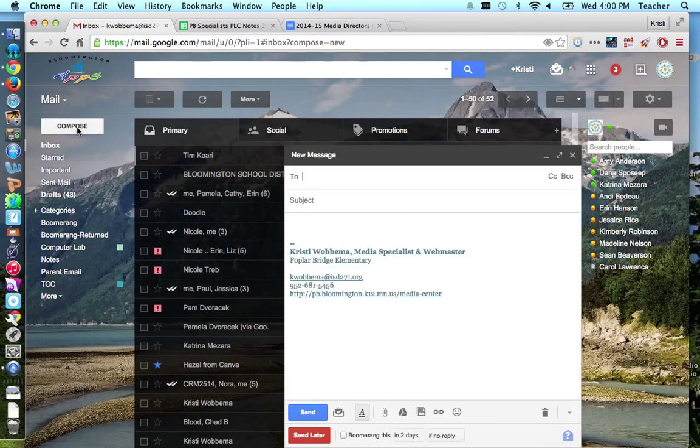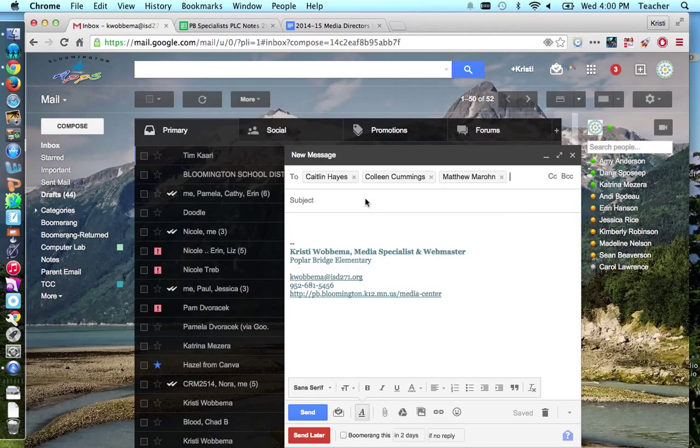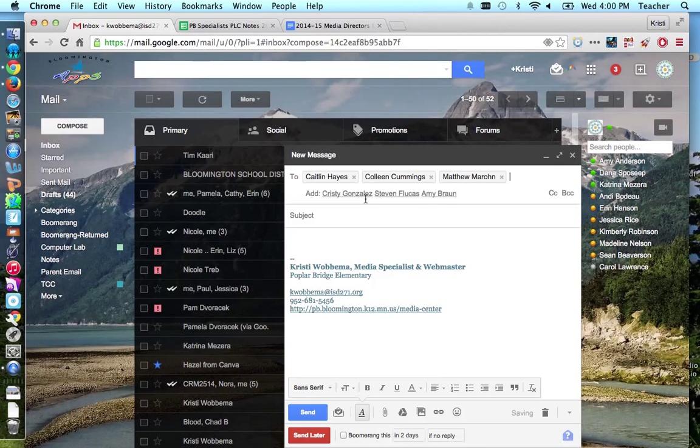And I'll just show you quickly what that looks like because it's something you might want to consider too. So these are just groups I've made. So if I want to do that, I just click here, and it puts all three of their names in. So, good luck with that.